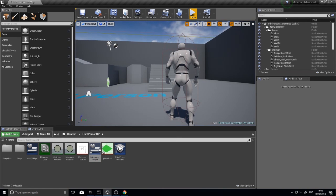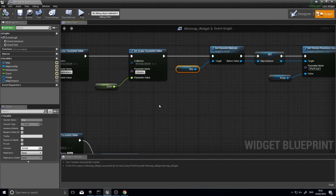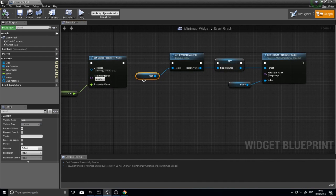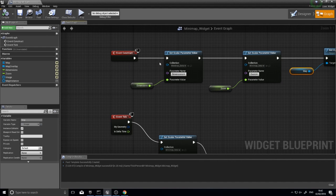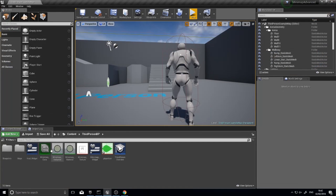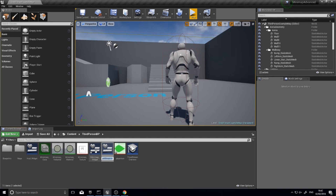Adding the player icon: the way this works is you make another widget for the player icon, and then on the construct event you add it to the mini map's overlay so we can then make it rotate. Before we do anything here, we need to make that widget. Go back, click Add New, User Interface, Widget Blueprint, and name it 'player icon icon widget'.